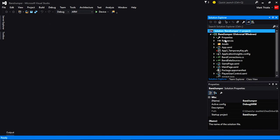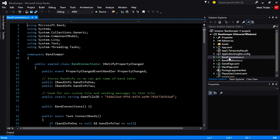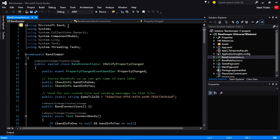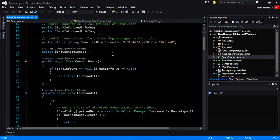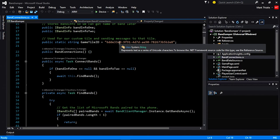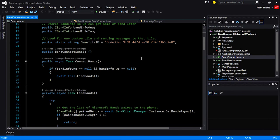Once we've added our references from NuGet and verified that the Bluetooth capability is enabled, we're going to want to add a BandConnection class so that we can actually connect to our band. The first thing we're going to want to do is add 'using Microsoft.Band'. Then I'm going to keep track of the band info for Player 1 and Player 2. The band info has the name of the band so we can reference that later. Another thing I'm going to use is a game tile ID — that's the ID we'll use for our tile when it's installed into the band. The tile ID needs to be unique across the band, so you'll want to use a unique one for each application you create.